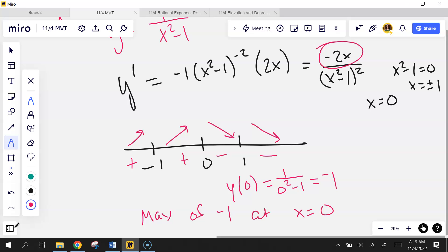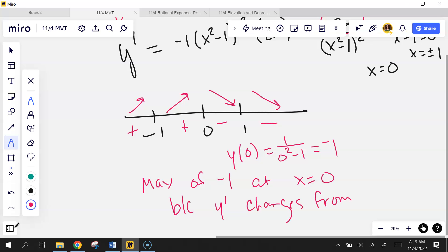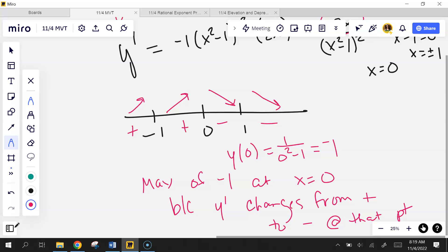What is y(0)? I have a max value of -1 at x=0. That's because y prime changes from positive to negative at x=0. The problem just asks for extreme values and where they occur.